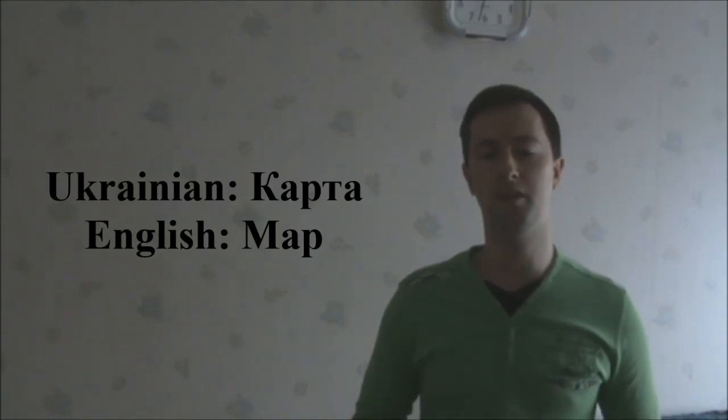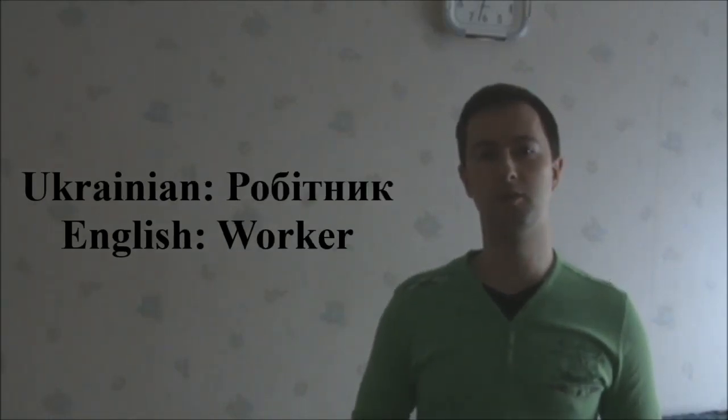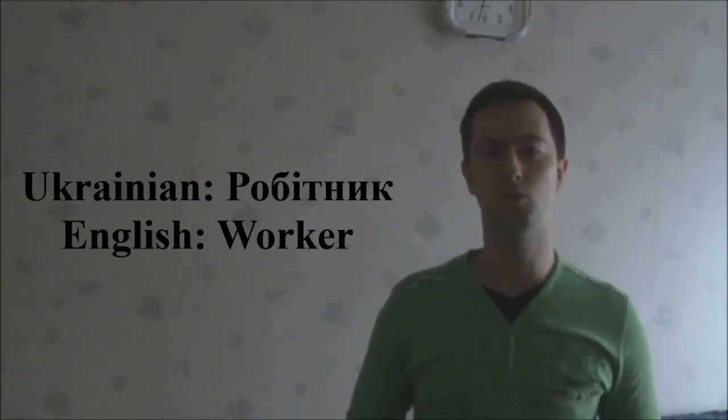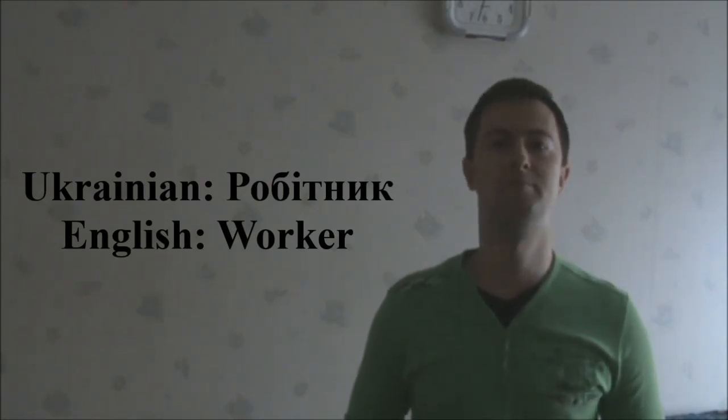Another word is робитник, meaning worker or laborer.